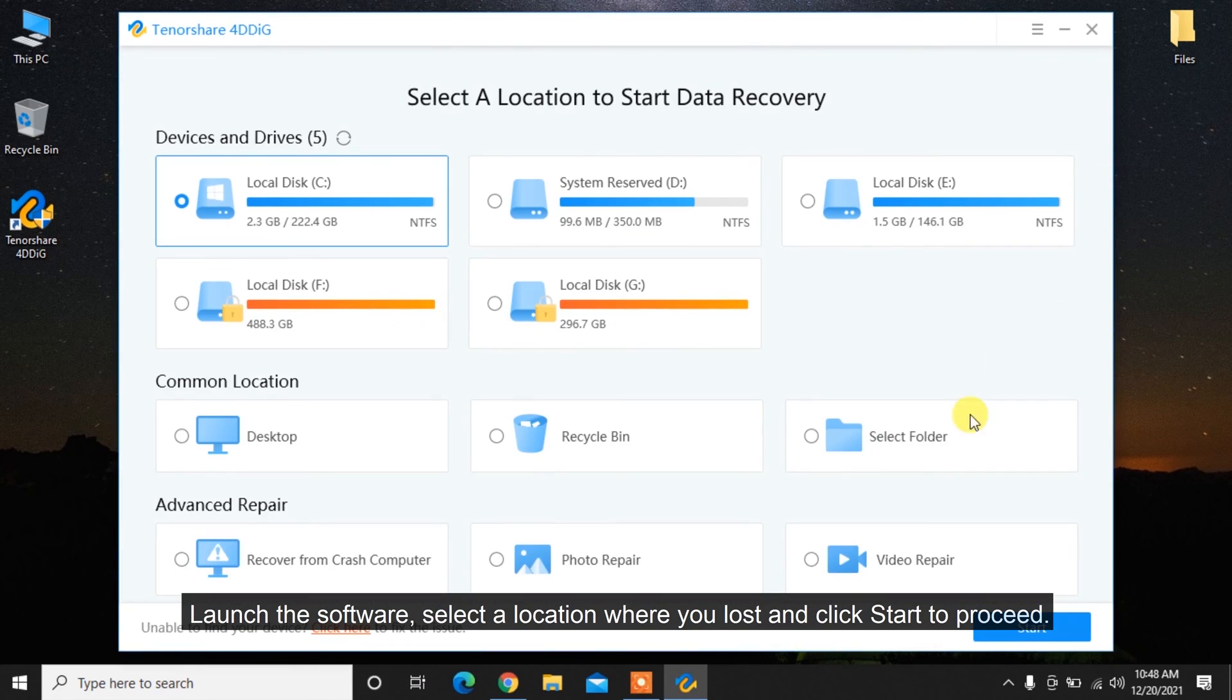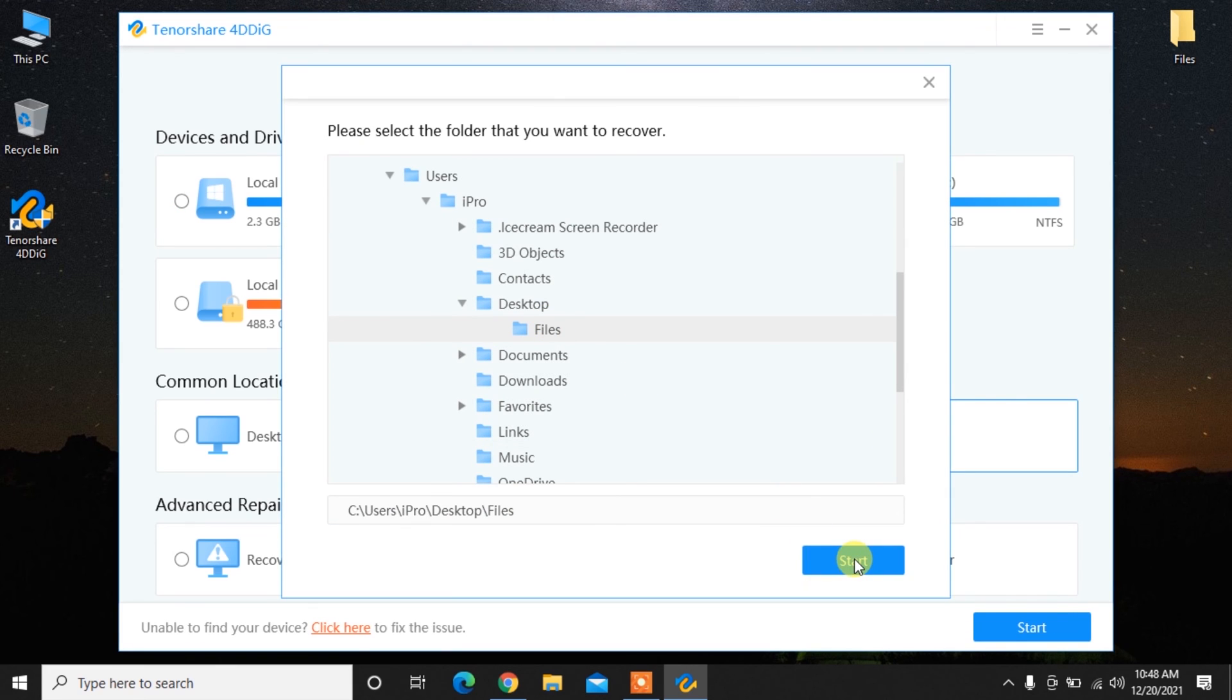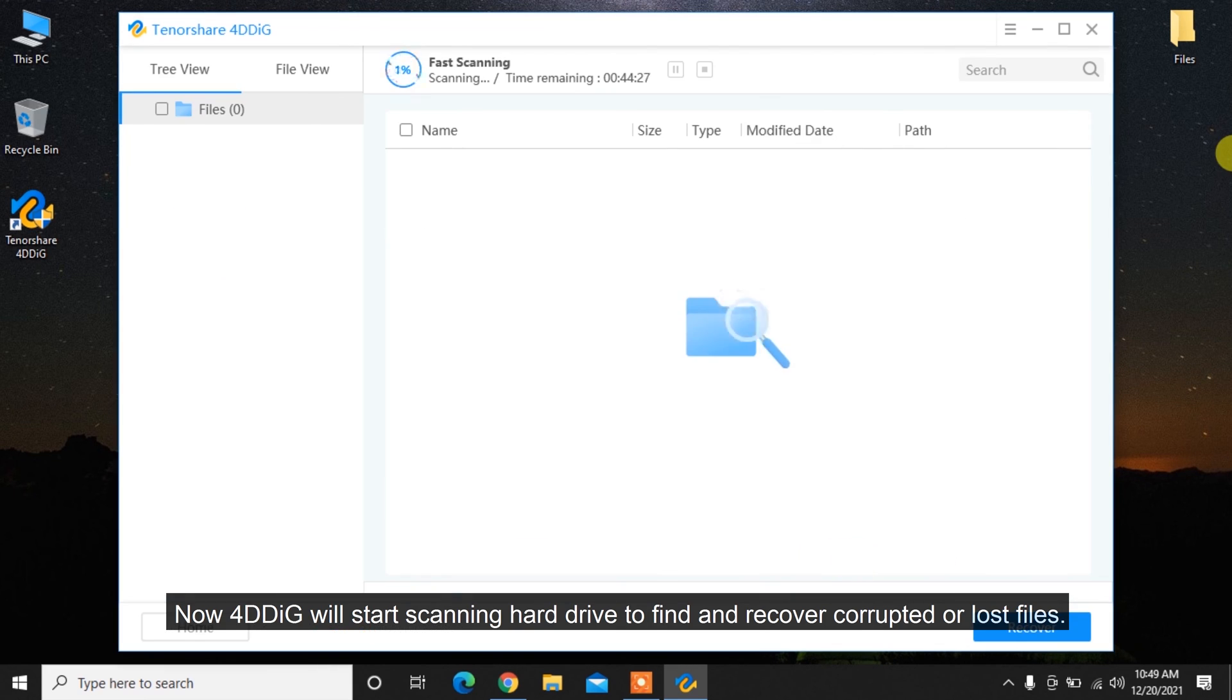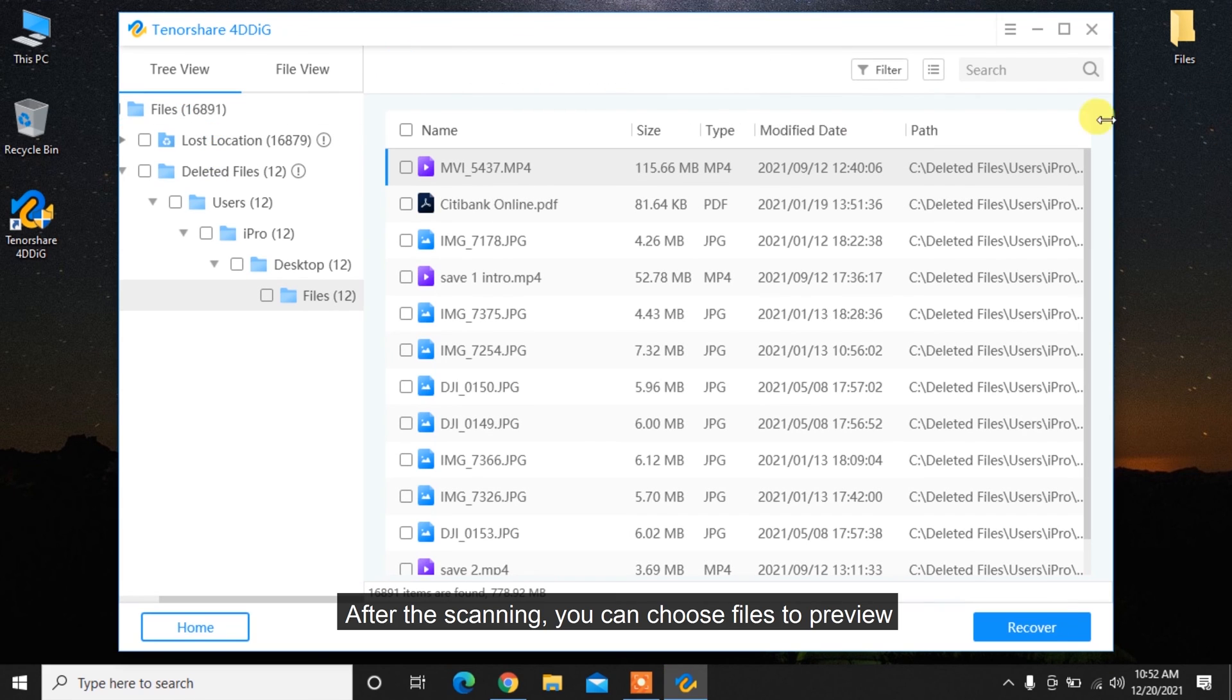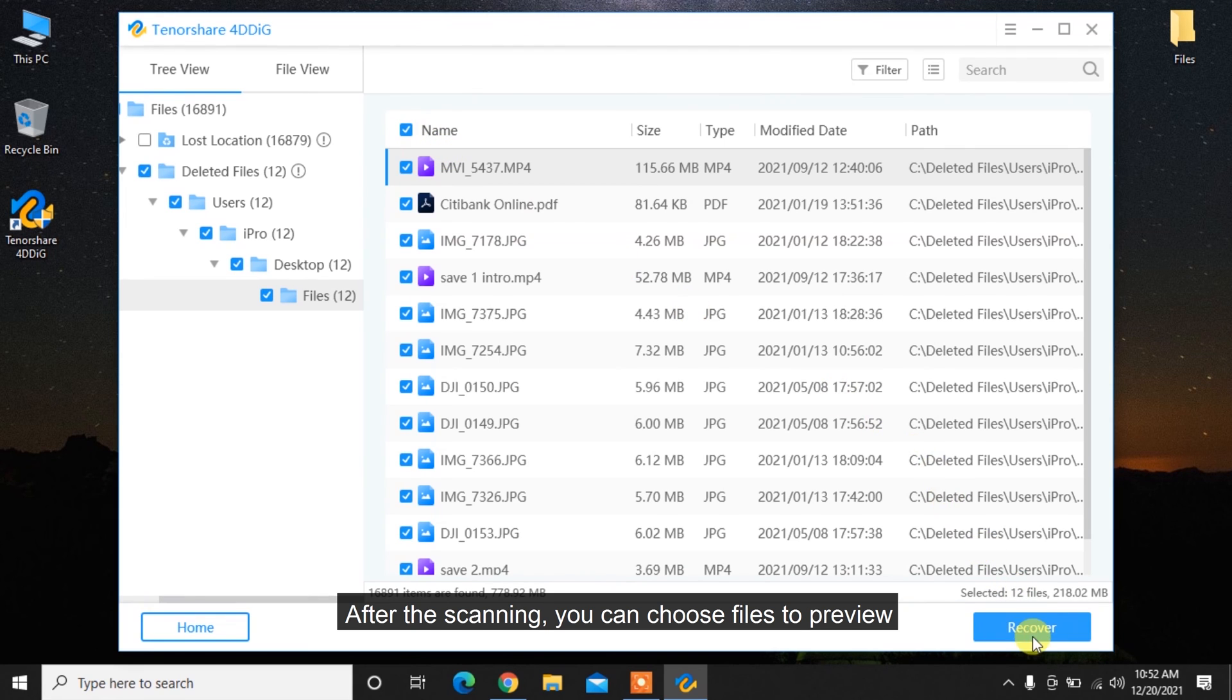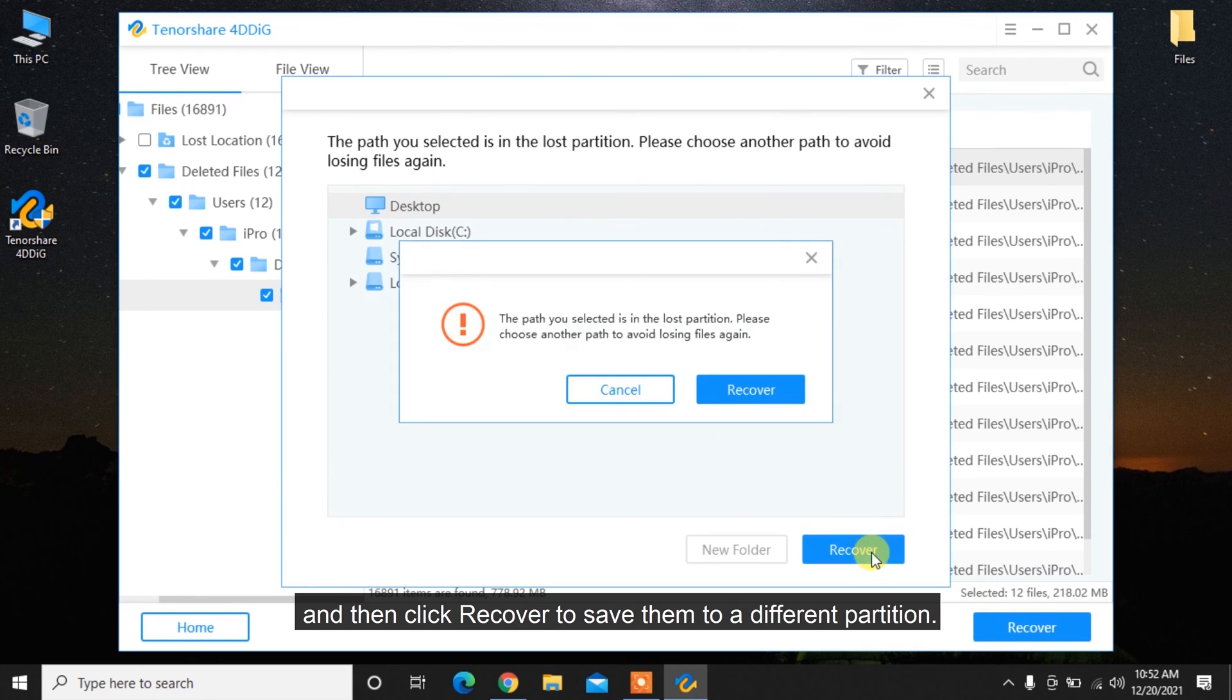Select a location where you've lost data and click Start to proceed. 4DDiG will start scanning the hard drive to find and recover corrupted or lost files. After scanning, you can preview files and then click Recover to save them to a different partition.